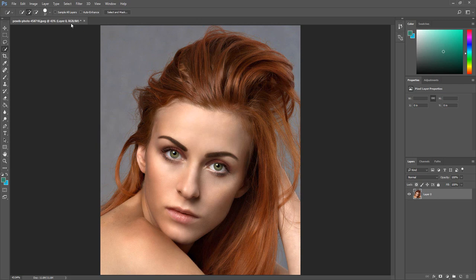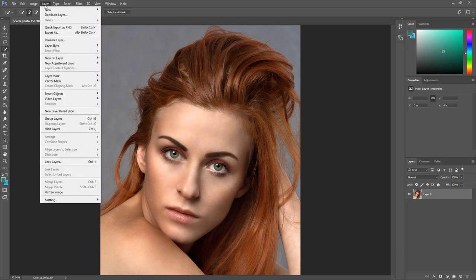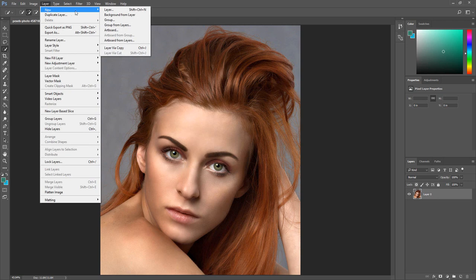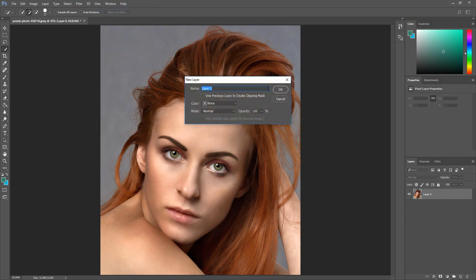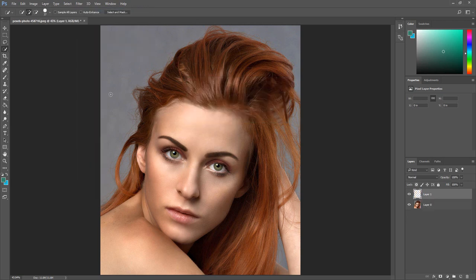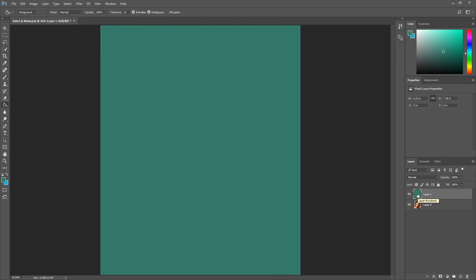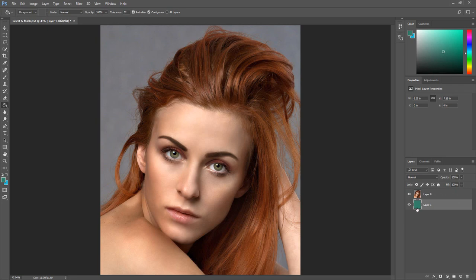I am going to be adding my selection to a solid background, so I am going to create a new layer, fill it with a solid color, then move the layer below the main image layer. Also, I found it's much better to make your selection first, then open the Select and Mask tool to further refine the selection. So I am going to use the Quick Selection tool to make my selection.